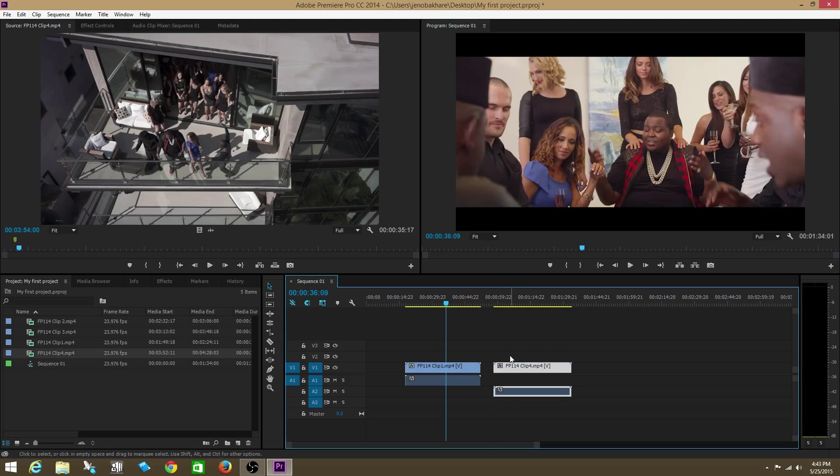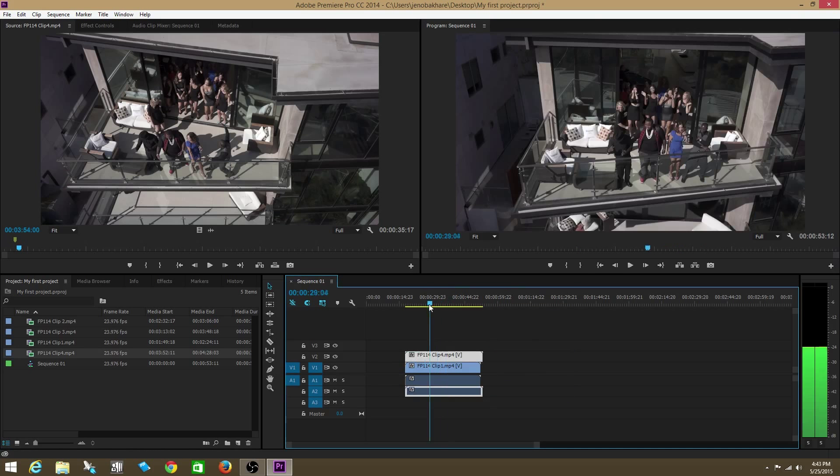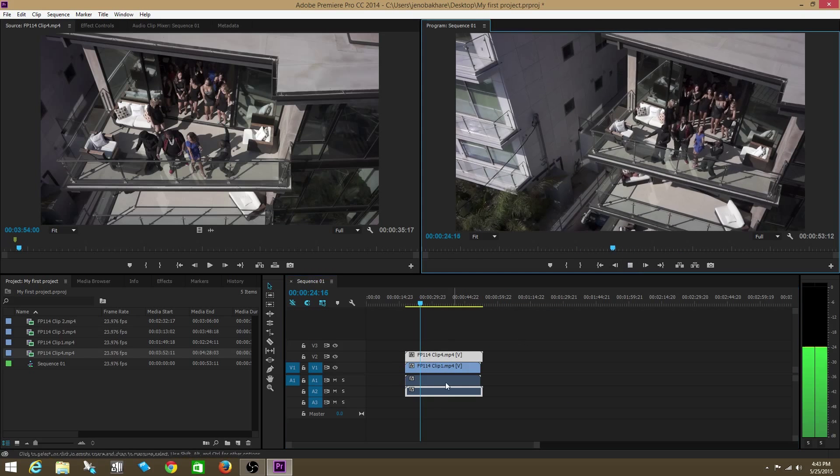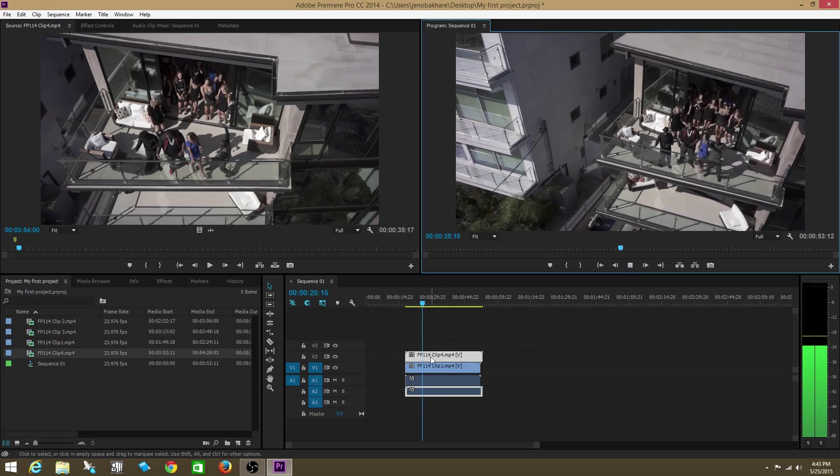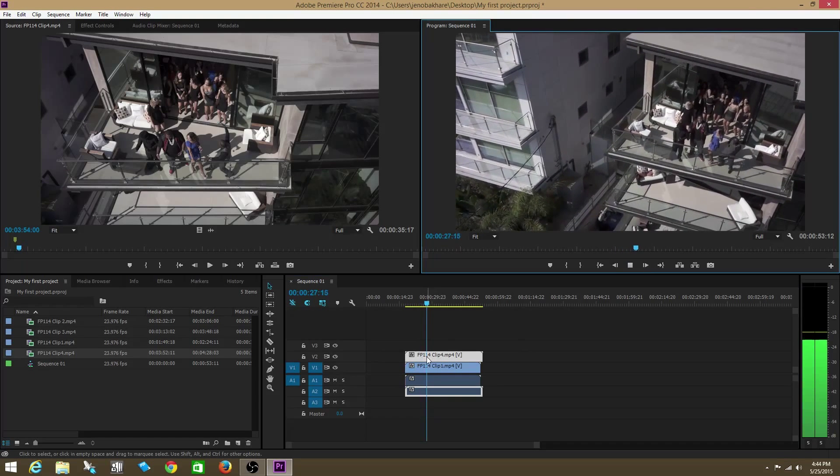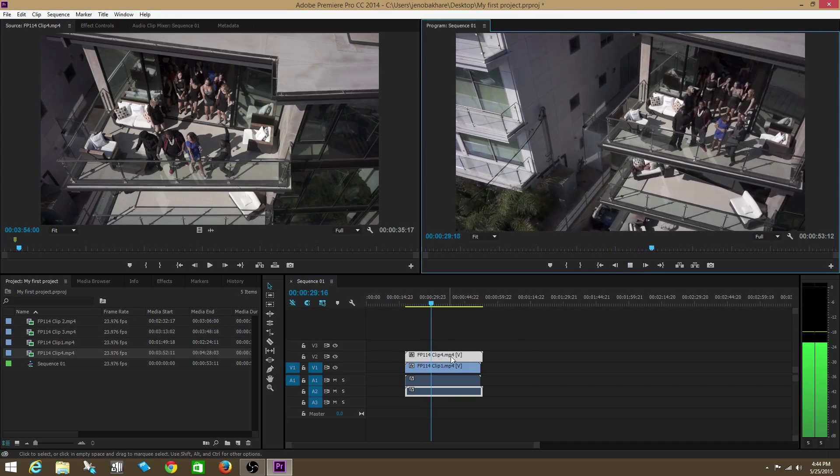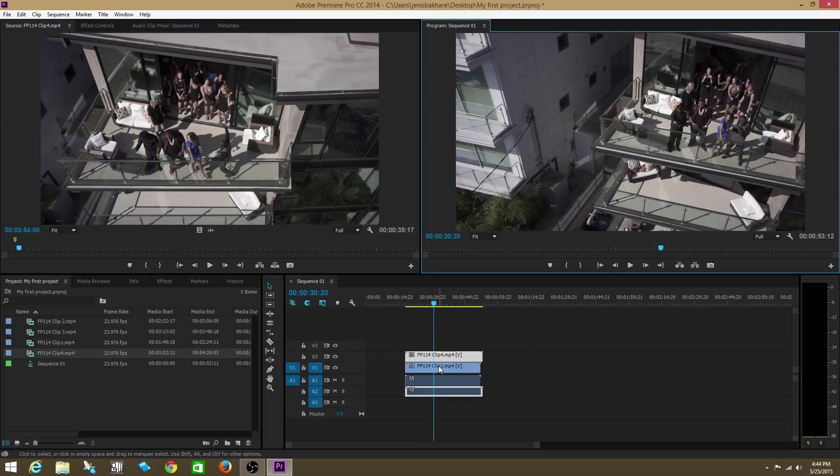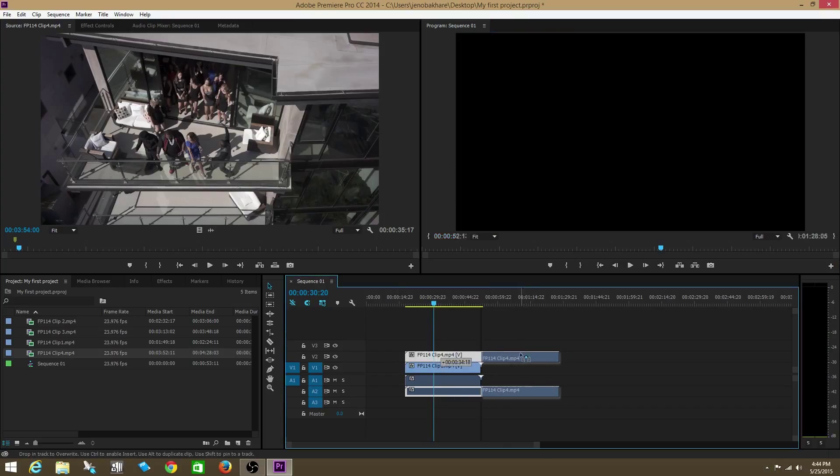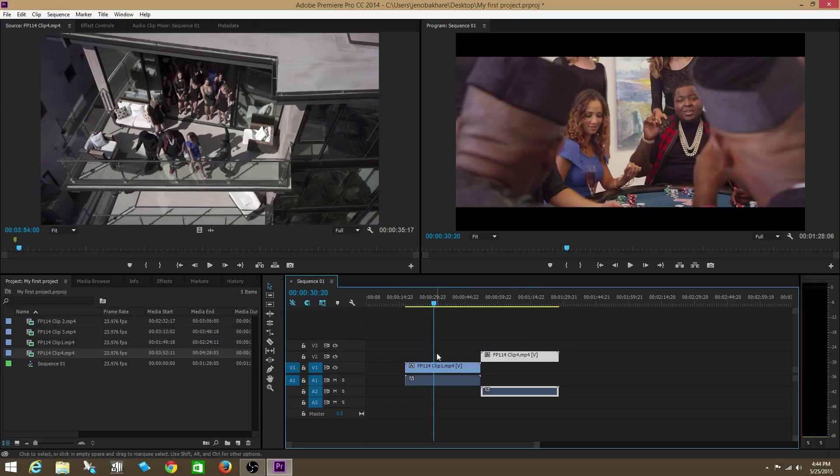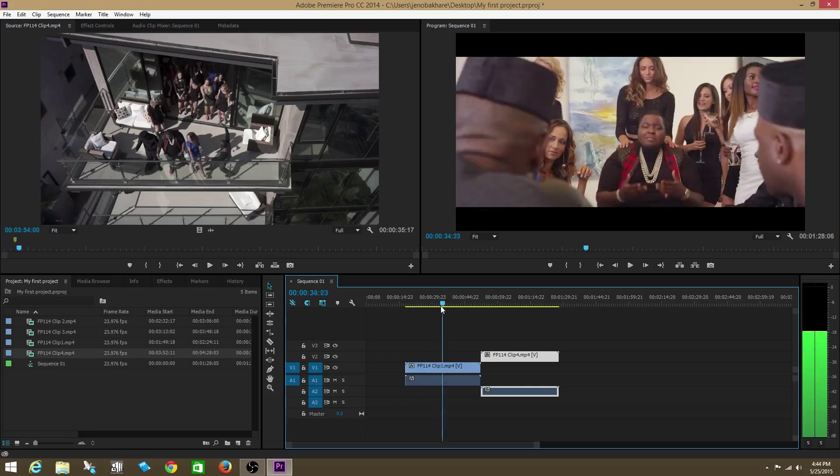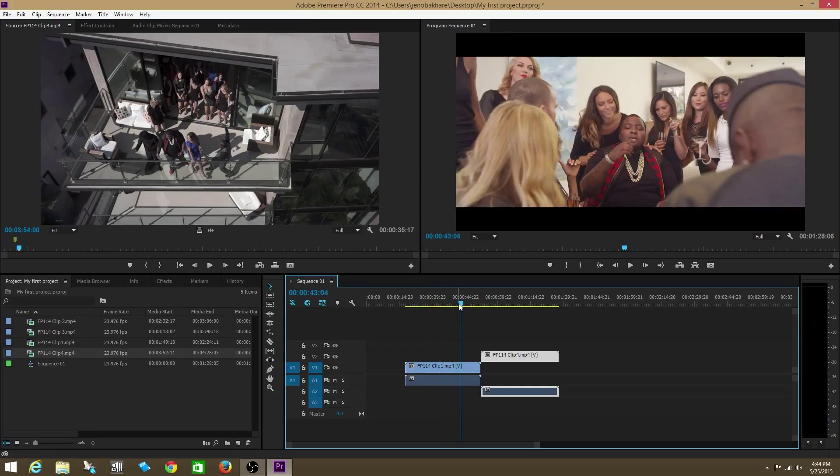Now, say I have two clips on top of each other, this playhead is only going to look at the top clip. We're looking at this clip, FP114 clip 4. The reason why we can't see clip 1 is because it's underneath clip 4. Now we can see clip 1 because clip 4 is on the side. And we're able to actually view clip 4 with the playhead. You guys get the idea.